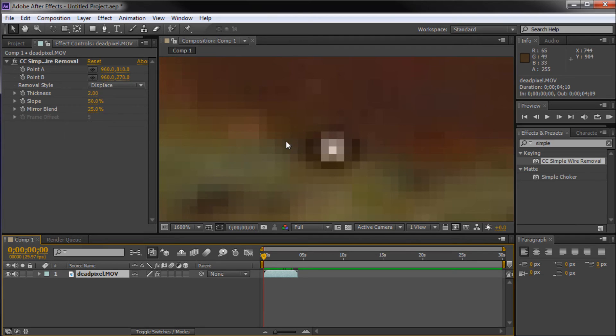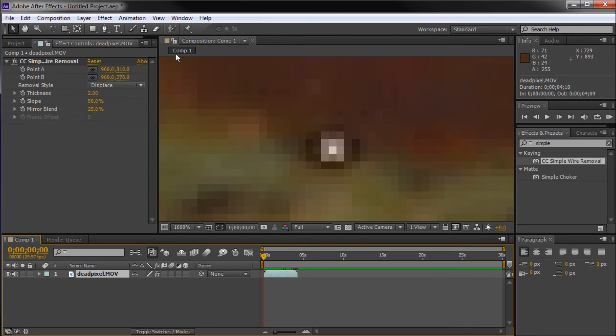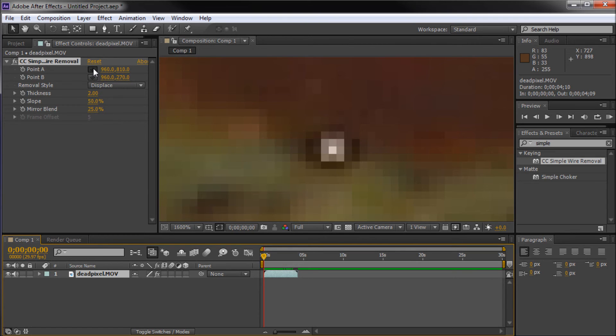So I'm going to put my points, one on the left side of this and one on the right side. Yours might be elongated another way, but whichever way you can create a line to get the most of it in view is what you're trying to do.